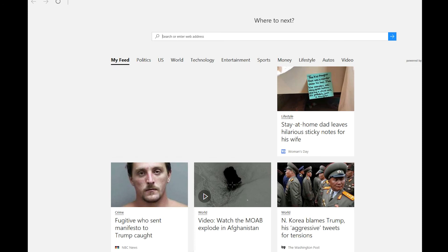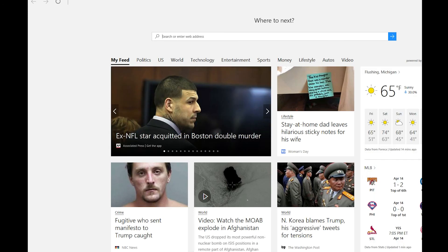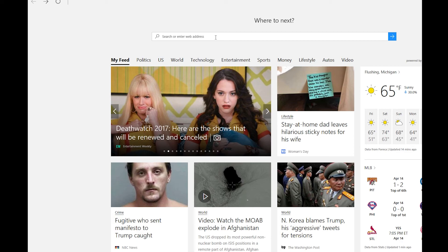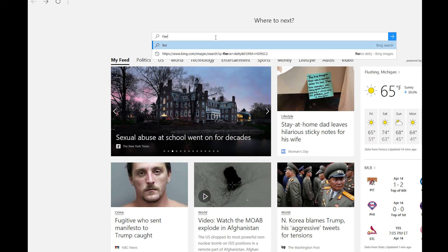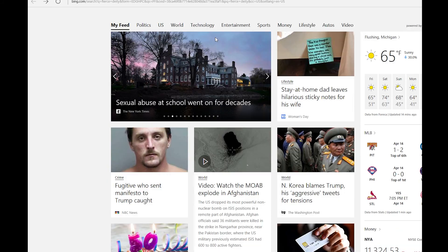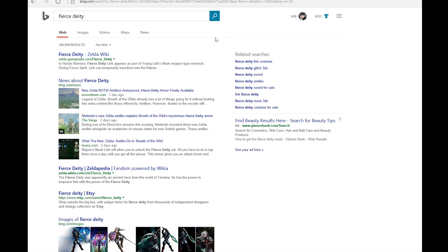Alright, so now that you're on your computer, you pull up a web browser and you want to find an image — assuming you already have one somewhere on your PC that you want to use. So for me, seeing as my namesake is Fierce Deity, I'll see what I can find for that. Go in there, go into Images.